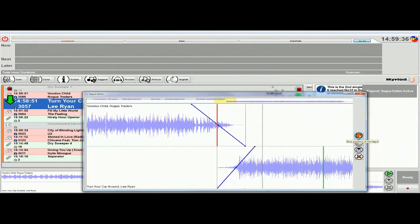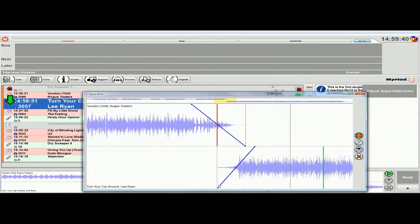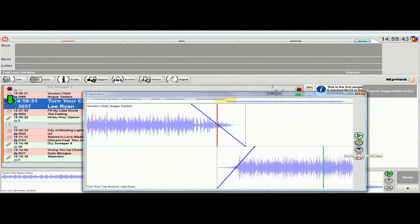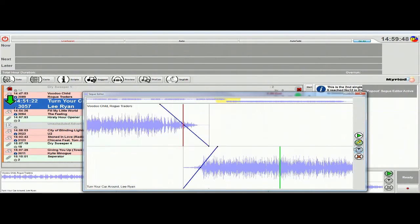Now you can't hear this actually fading in and fading out because I can't include the music on the video here, but you'll have to take my word for it that that did just fade out and the Lee Ryan did actually fade in. So that's fine, that's how you could do that. But let's say we want to do something different, let's say we wanted to